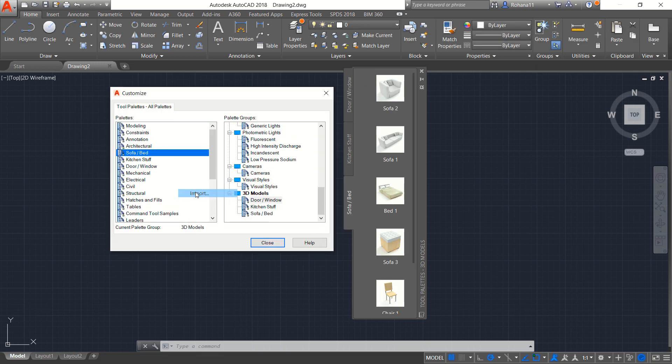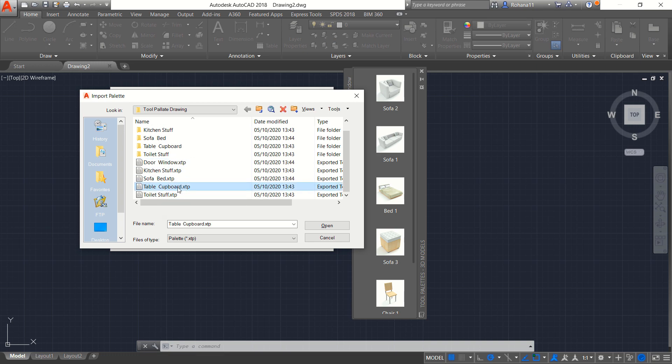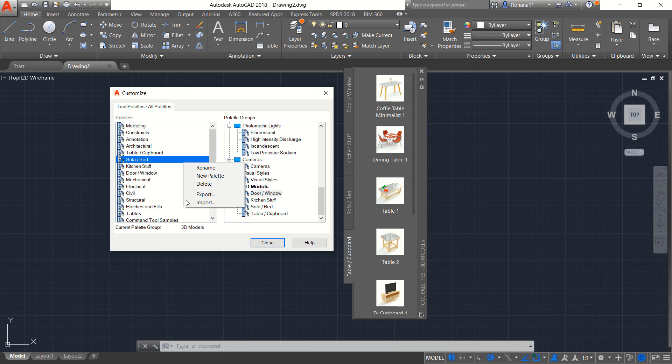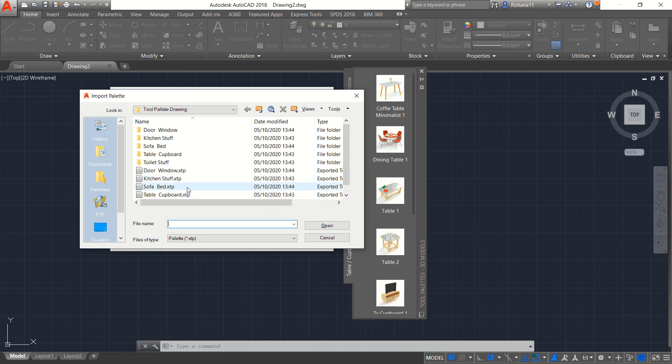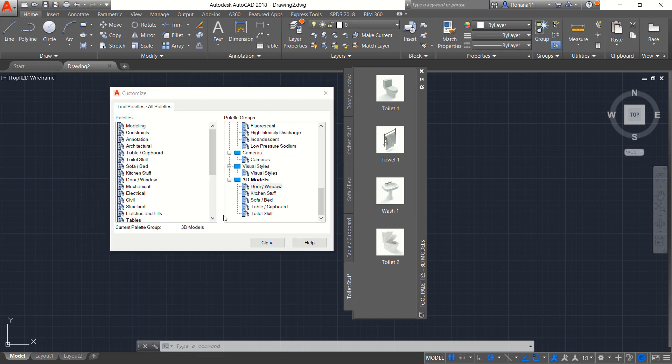Next we right click Import. We will add table or cupboard. Last you can import toilet stuff. And you can click Open.